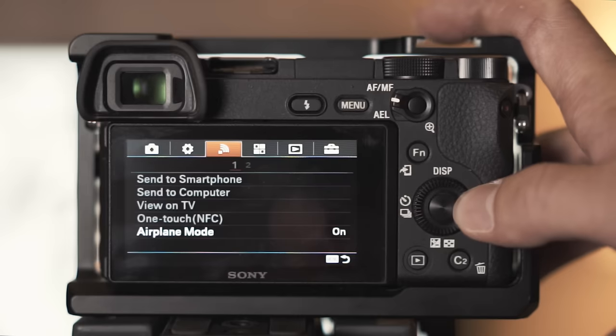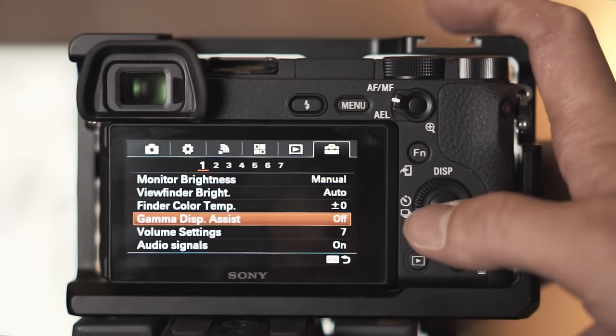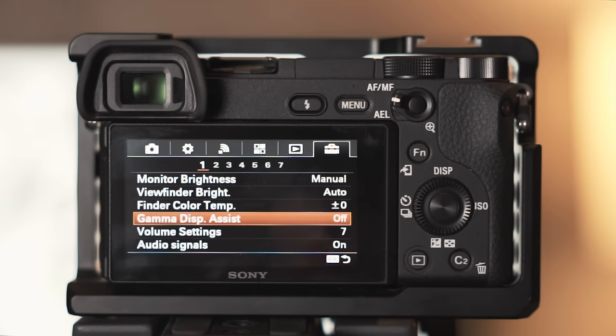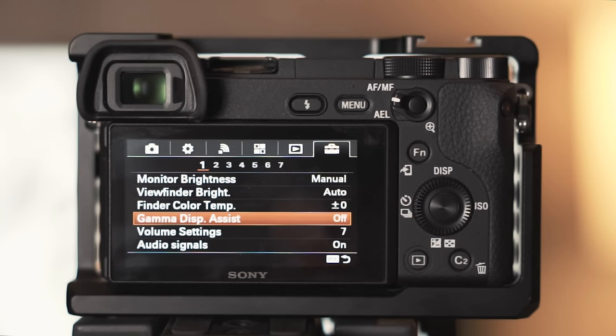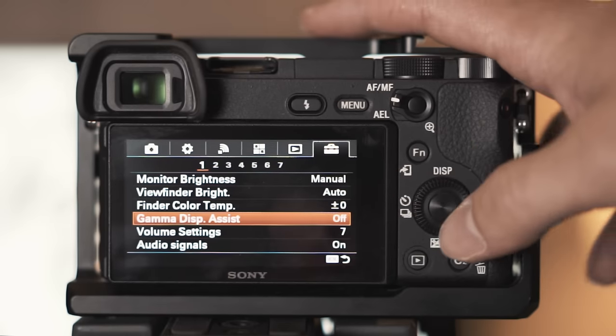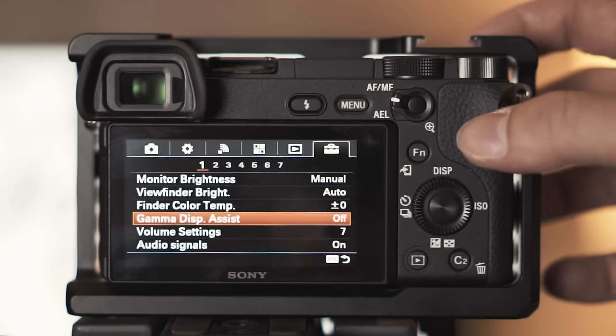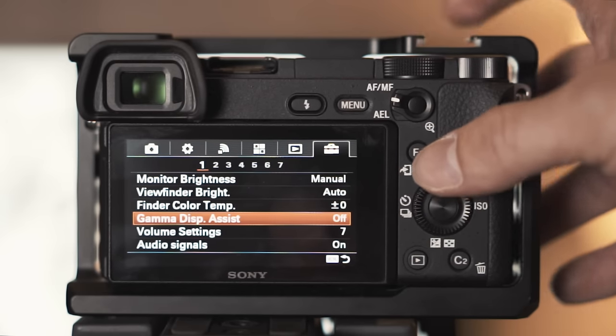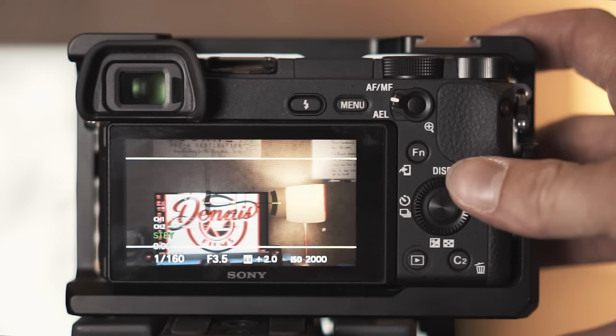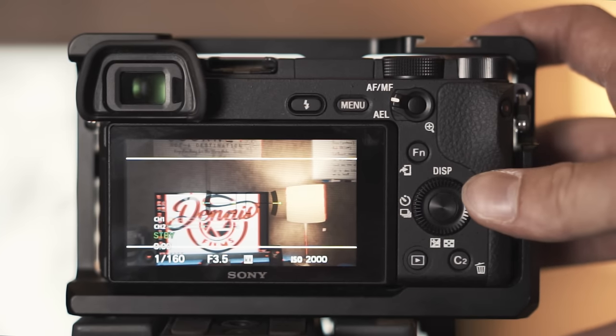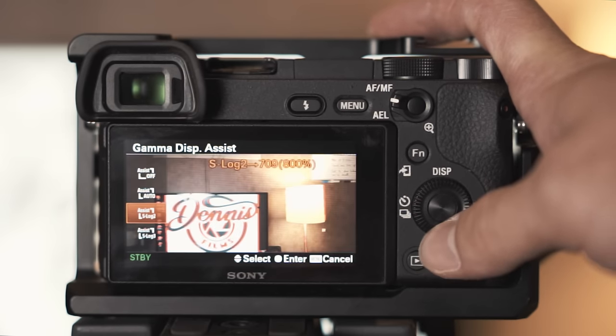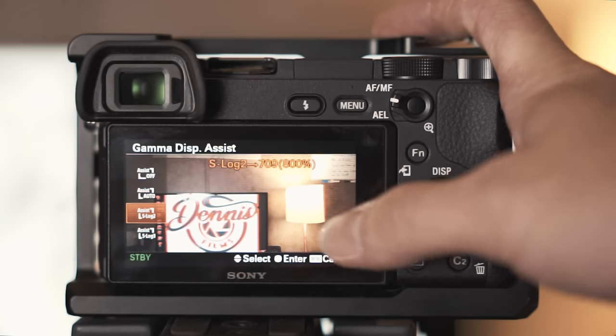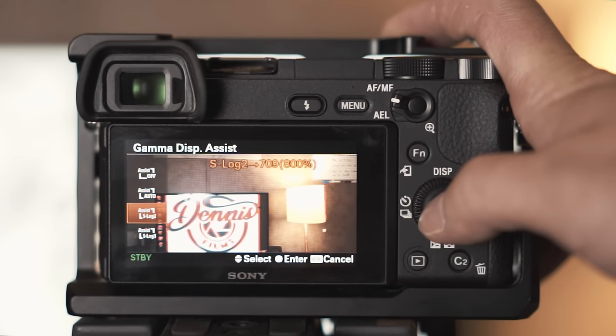Gamma display assist I actually learned from YC Imaging, not on his tutorial, on his camera settings. It's actually a while back, he mentioned something about it and I did a little research on it. This is important if you shoot S-log 2. Right now I have it off but I have it saved to my custom button one next to the shutter button. When you're shooting S-log it's really hard to judge the white balance also the contrast in the frame.